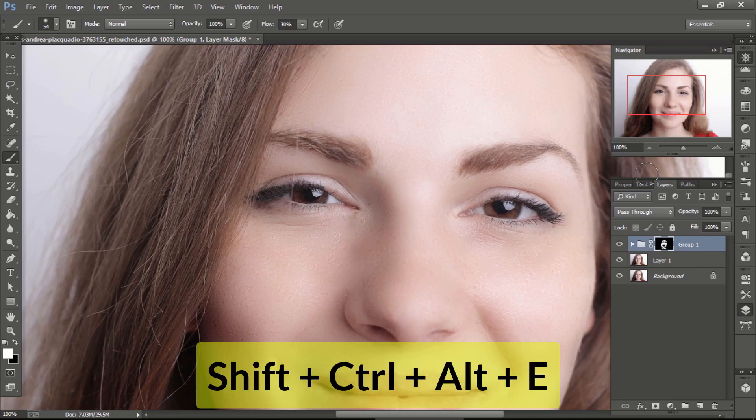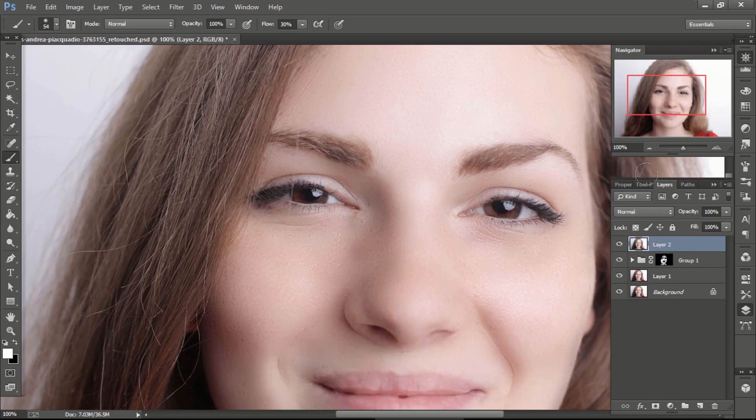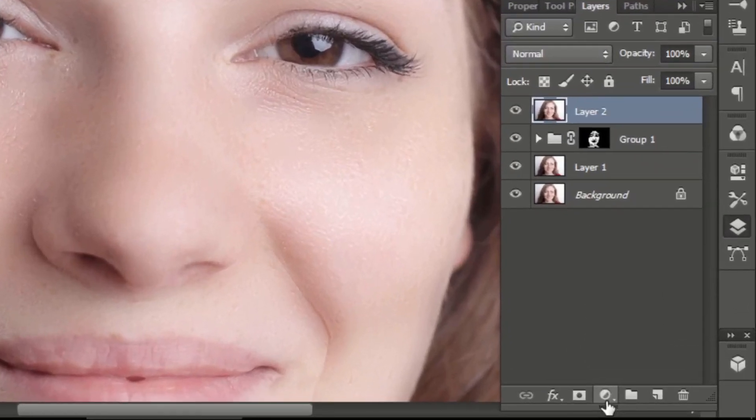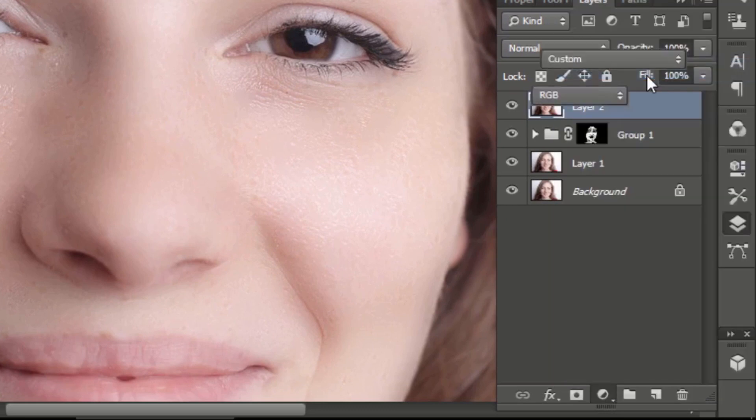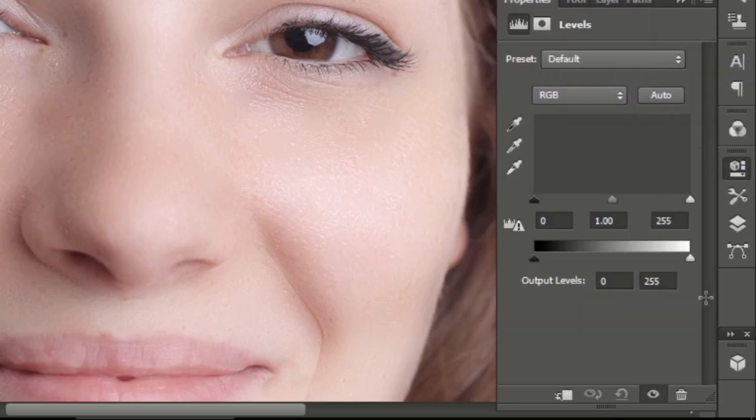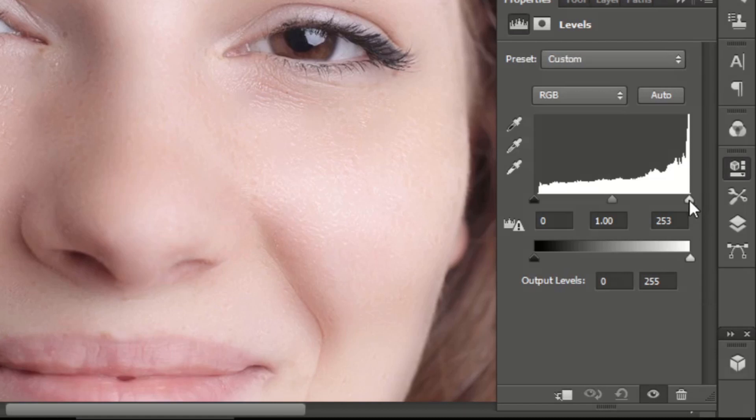Take a screenshot by pressing Shift Ctrl Alt and E. It actually takes sample from all the layer and create a new layer. Select the above layer and go to adjustment layer and select levels. Drag the right pointer to left little bit and left pointer to right.